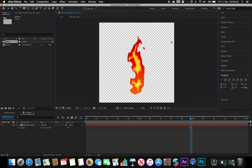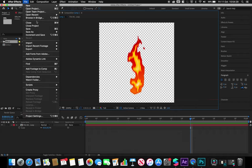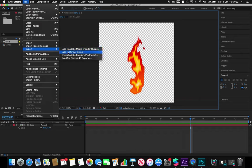Within After Effects, if I want to export this with RGB values, I need to make sure I go to File, Export, and add it to render queue.